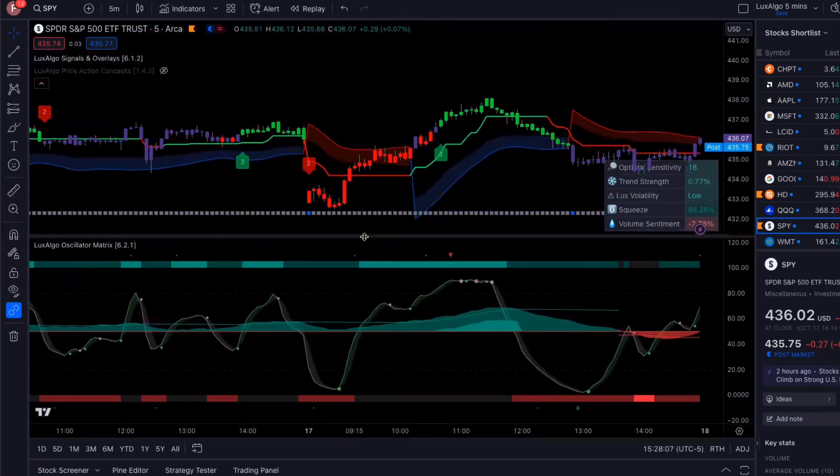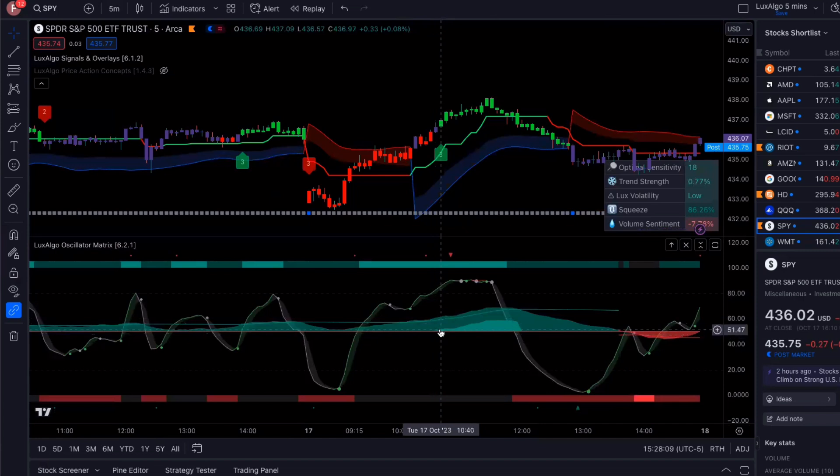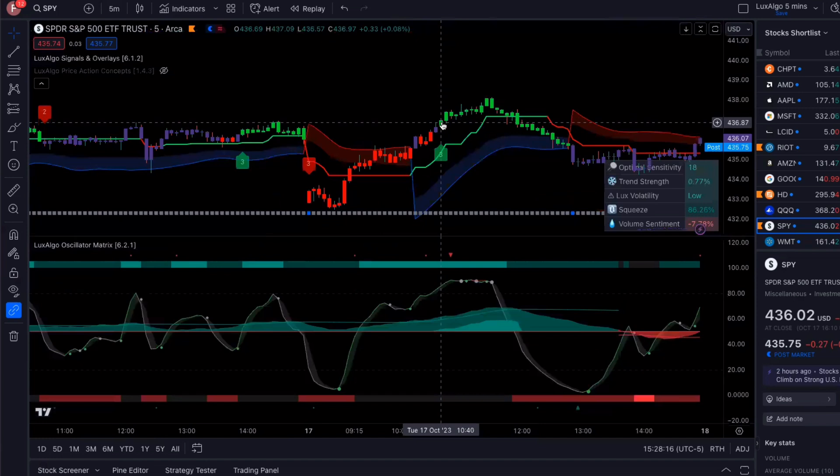So when all of those things were lining up right here, there's extra money flow, money flow's above the line, there's a buy signal, it was perfect for me to get in. So I got in right here.